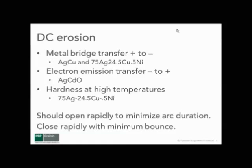Hardness at high temperatures is important for all DC applications. Materials like silver copper nickel provide hardness that is maintained even at high temperatures. Basically, you should open rapidly to minimize arc duration and close rapidly with minimum bounce.